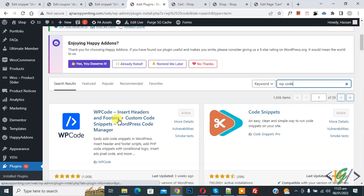This is the plugin we will use: WP Code - Insert Headers and Footers. You will install this plugin first and then activate it.